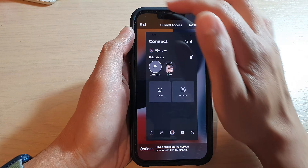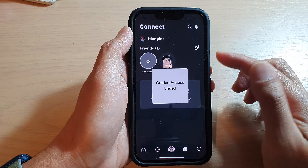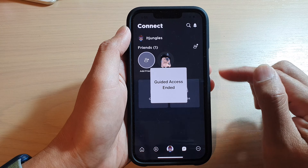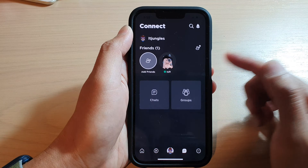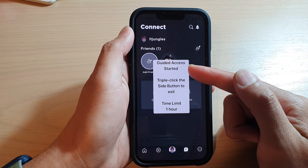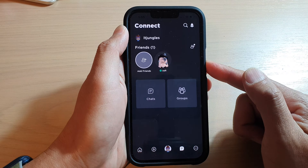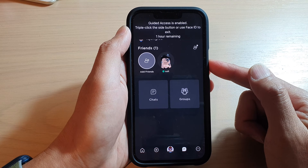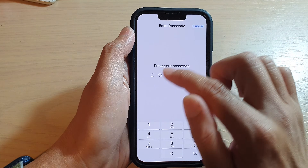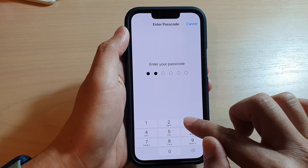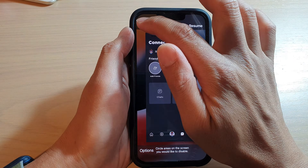I can triple click to end it, put in the passcode to go back to the Guided Access screen, and then tap on the End button. So triple click to turn on Guided Access, and triple click again to get back to the Guided Access screen and tap End.